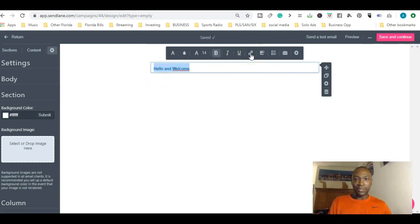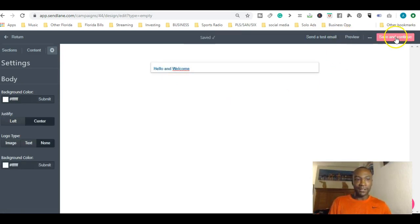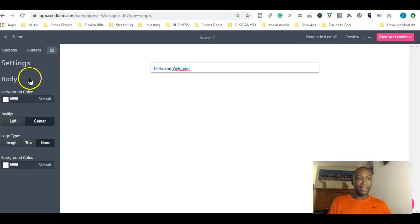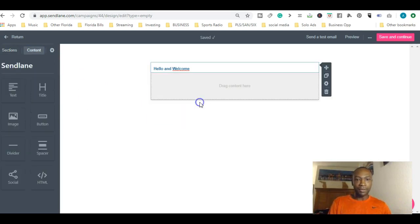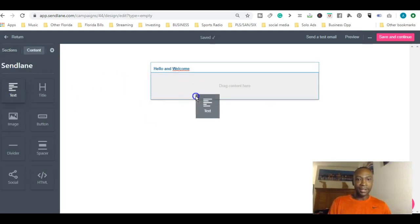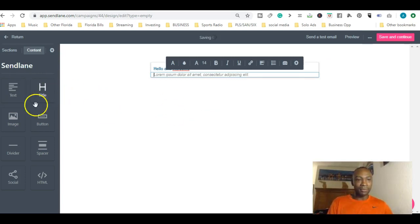This is what it looks like. You can send a test email, you can preview, and you can save and continue. This is basically just different settings of how you want to set it up. In the section here you can put another block if you need to and add text there.